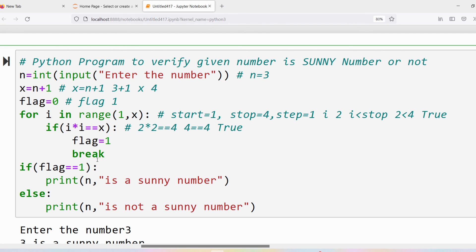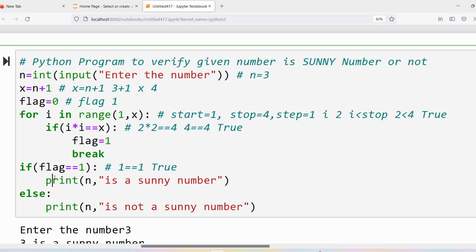The break statement is used to come out of the loop, because once we found that x is a perfect square, there is no need to continue the loop until the condition becomes false. Once we exit the loop, the next statement is the if condition: flag == 1. The current flag value is 1, so 1 == 1 is true. The if block executes: print n, and n = 3, so the output is '3 is a sunny number'.